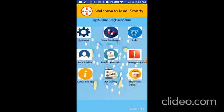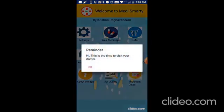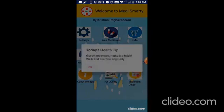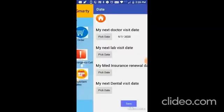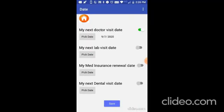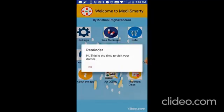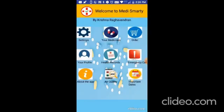Now let me go to my Medismarty app. Now when you open it, it shows a reminder. Hi, this is the time to visit your doctor. So like that, you can set your lab visit, med insurance, and the dental visit date, and it will give a reminder. Thank you and Jai Hind.